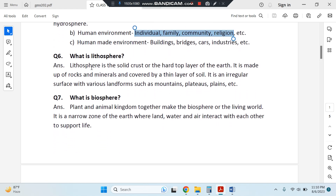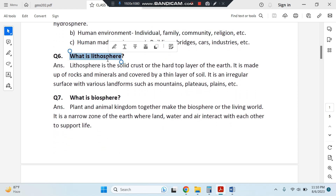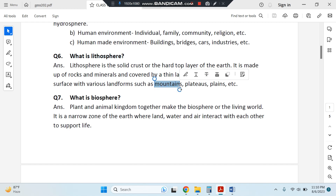What is lithosphere? It is the solid crust of the earth, the hard top layer of the earth. It is made up of rocks and minerals. Lithosphere can take various shapes — it can be in the form of mountains, plateaus, plains, and valleys.